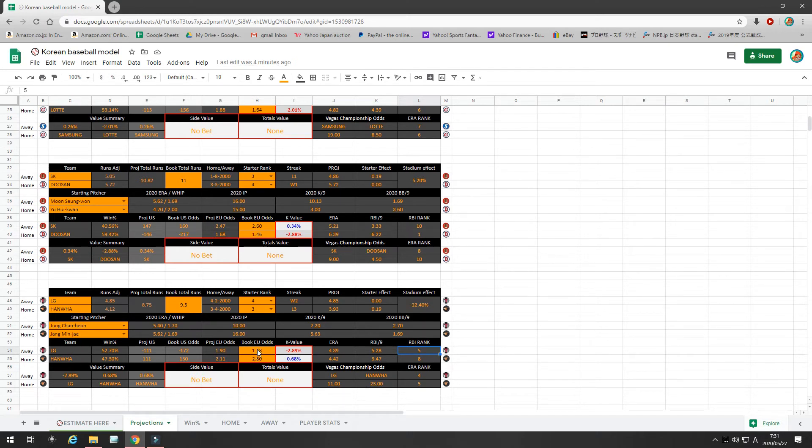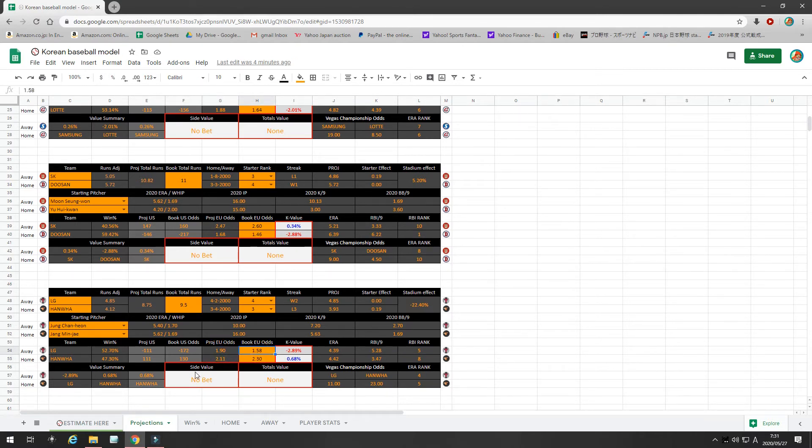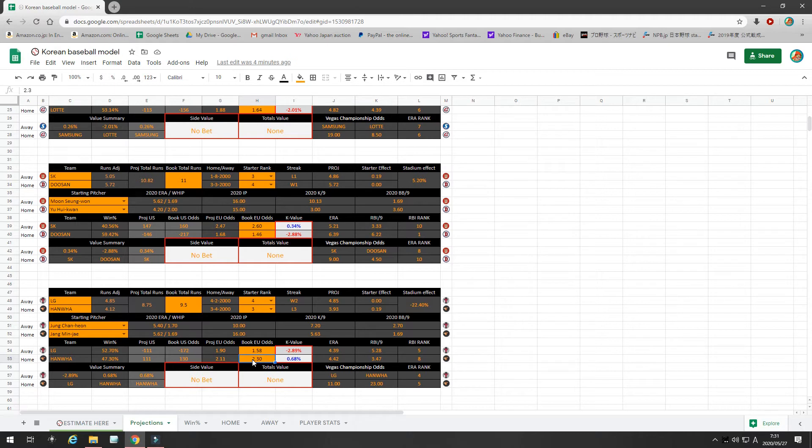So, my projected odds are right here. I give a 1.9 for LG, but the book is only offering 1.58, which is terrible value. Hanwha, I give 2.1. The book's offering 2.3, which is less than 1% value, so it's a no bet for me.